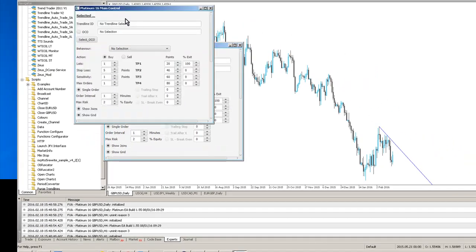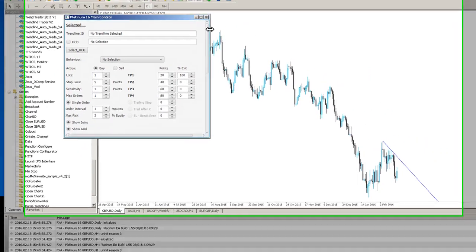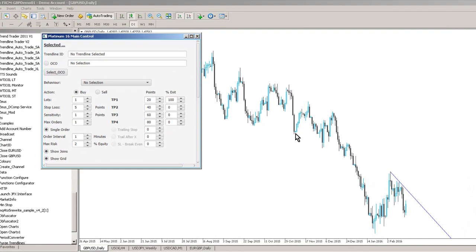So the other thing as well is with the old Platinum system you had to scan the chart. There was a button where you had to scan the chart and then a drop down would come up with all your trend lines which have been detected.